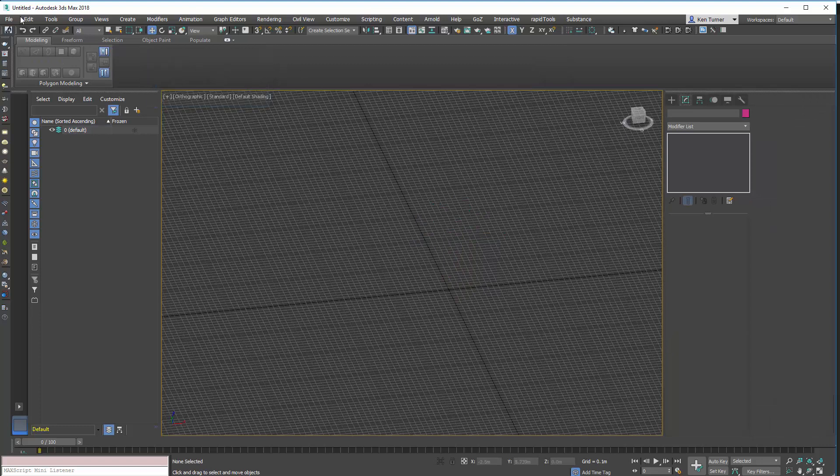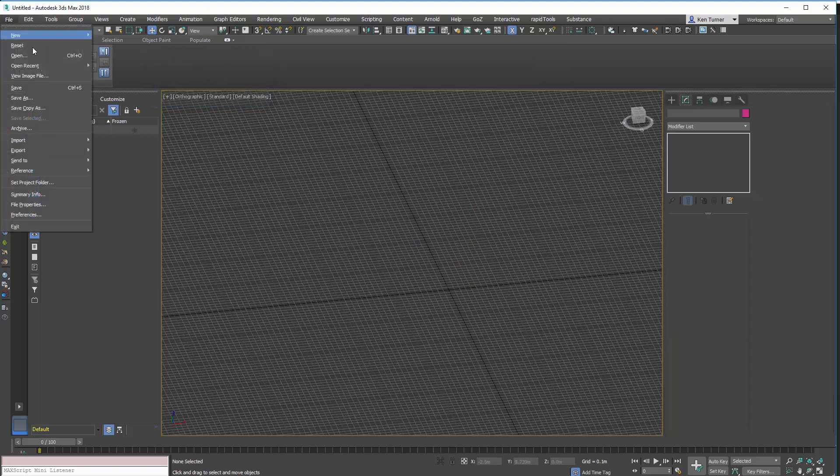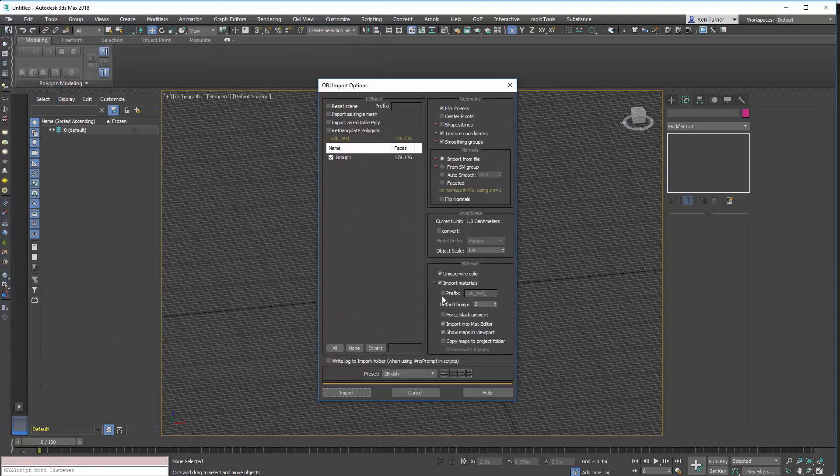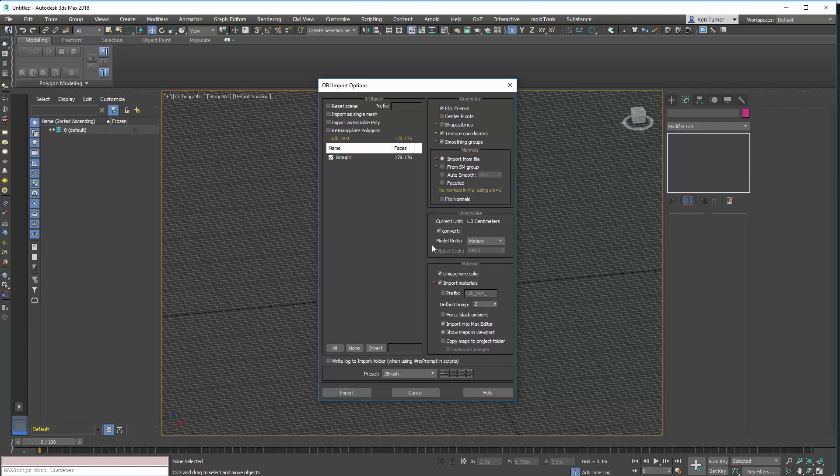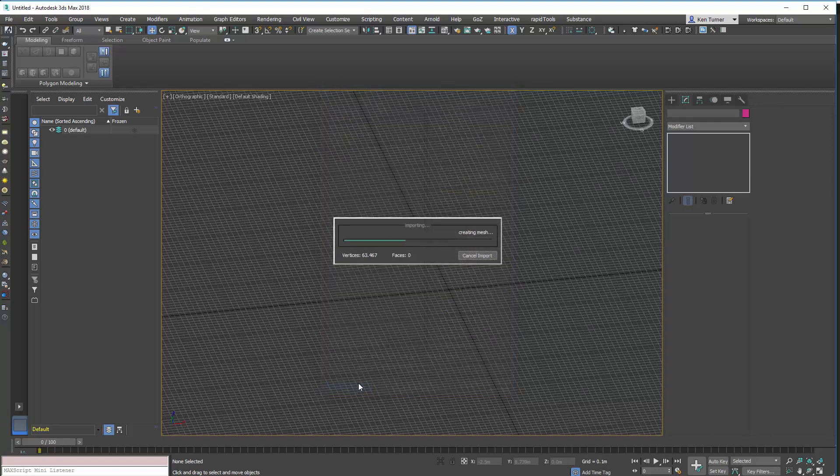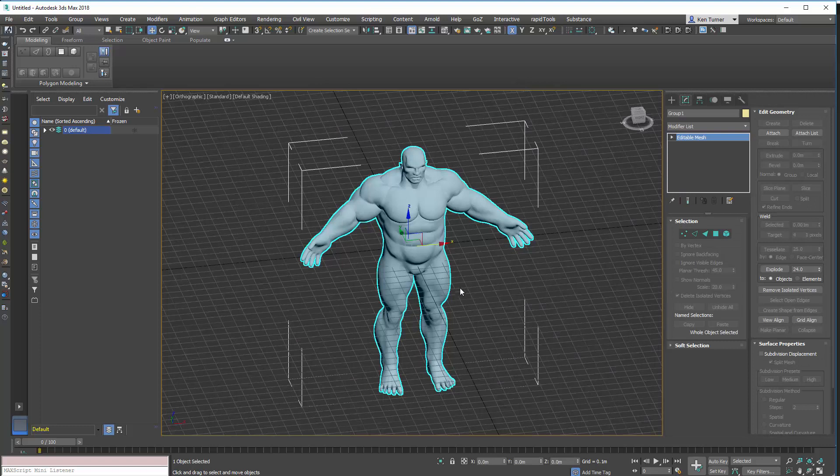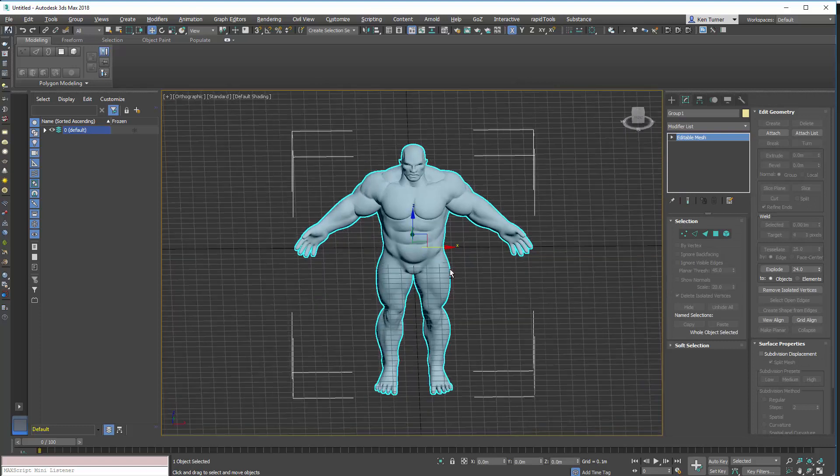So, if we go back to the import dialog. I'll test. We can use the convert. So, the model units, we can just leave it meters. Our current unit is centimeters. And if I import it, it will sort it out for us. Like that.